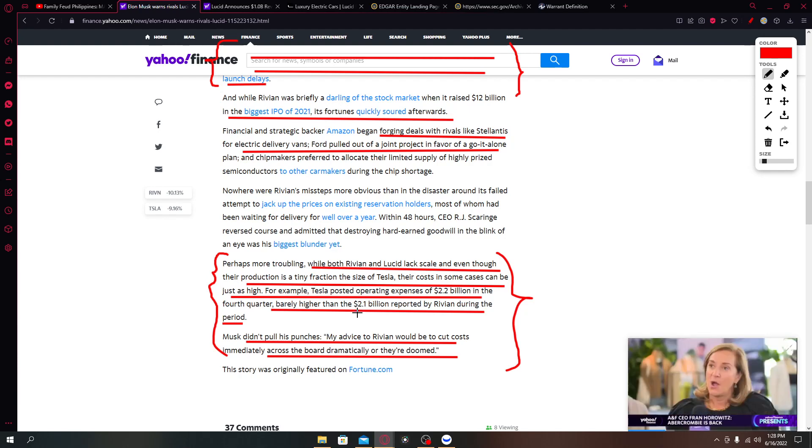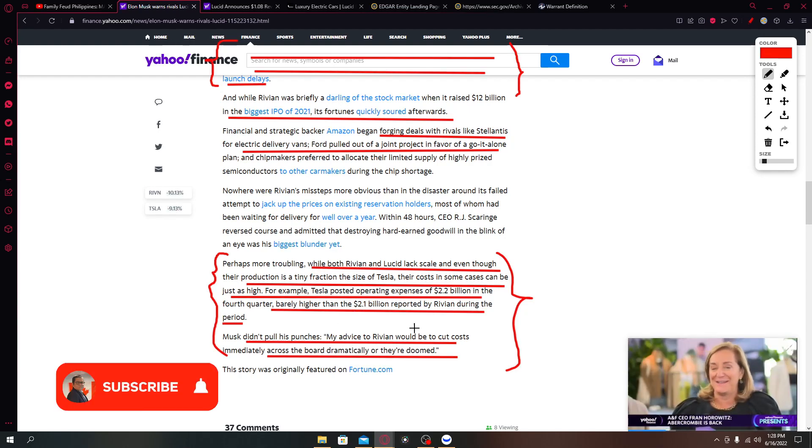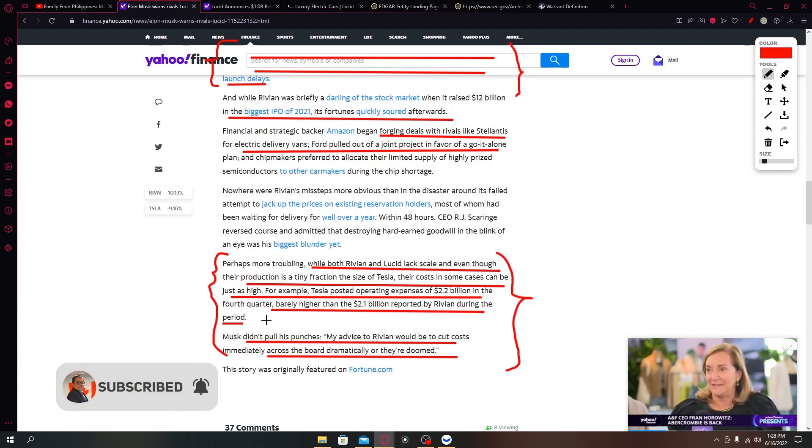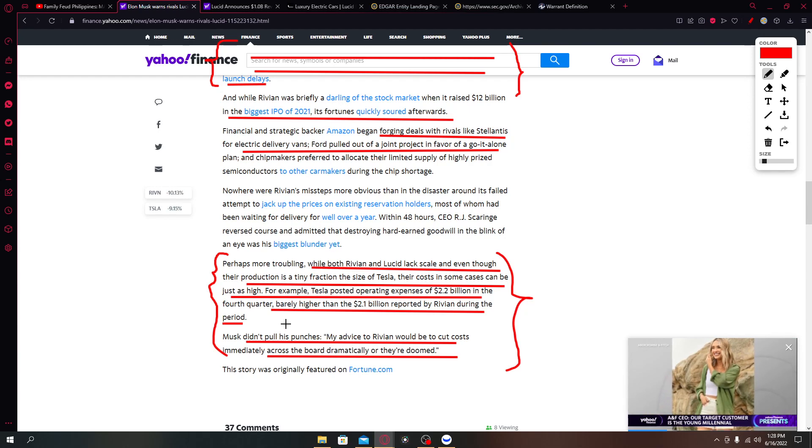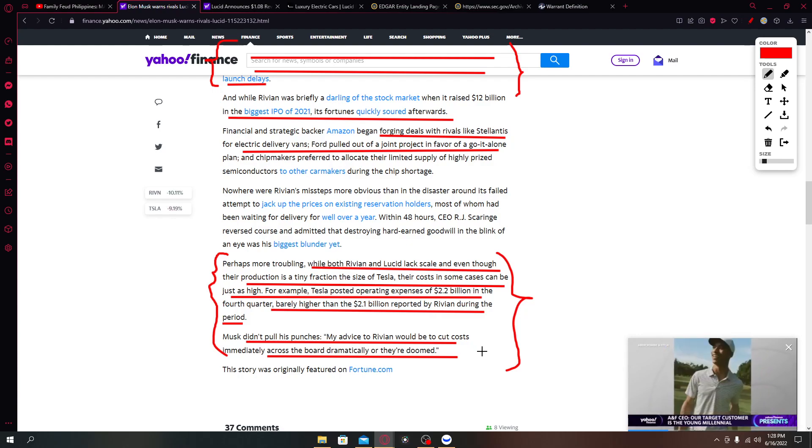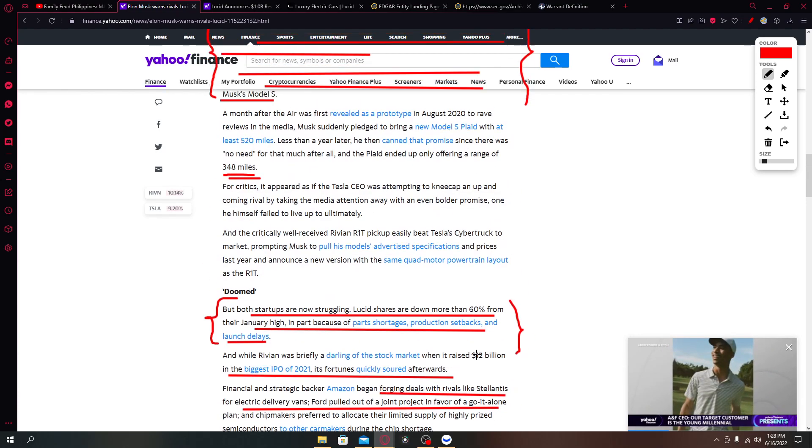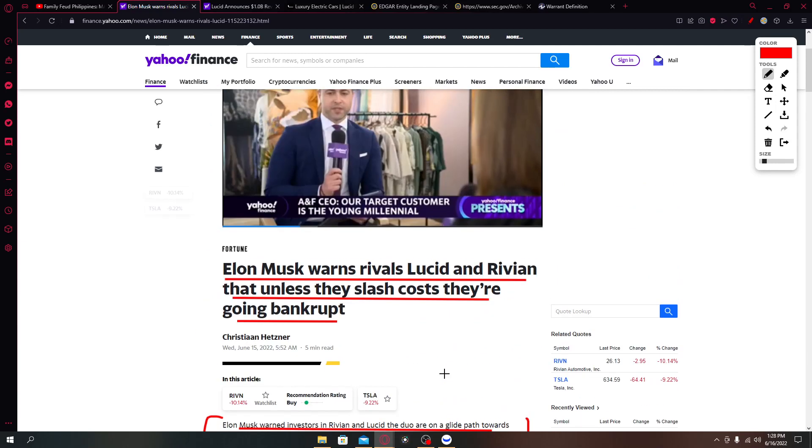For example, Tesla posted operating expenses of 2.2 billion dollars in the fourth quarter barely higher than 2.1 billion dollars reported by Rivian during the period. Musk didn't pull his punches: my advice to Rivian would be to cut costs immediately across the board dramatically or they are doomed.